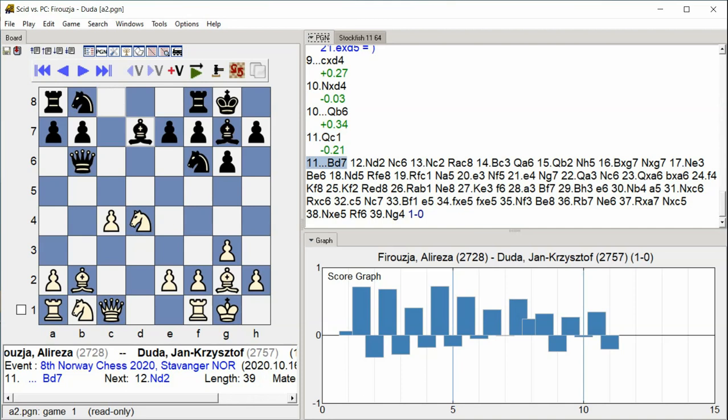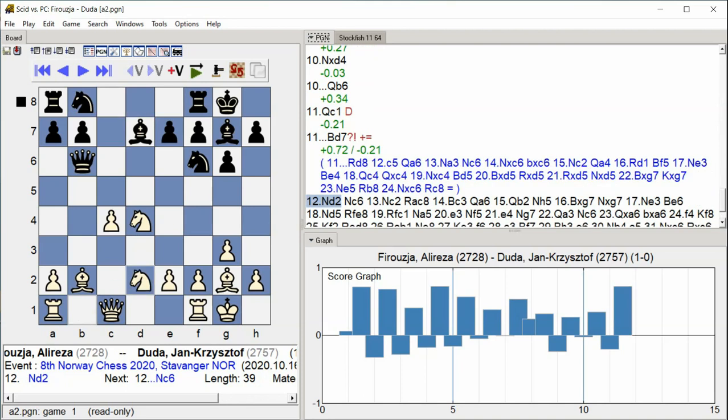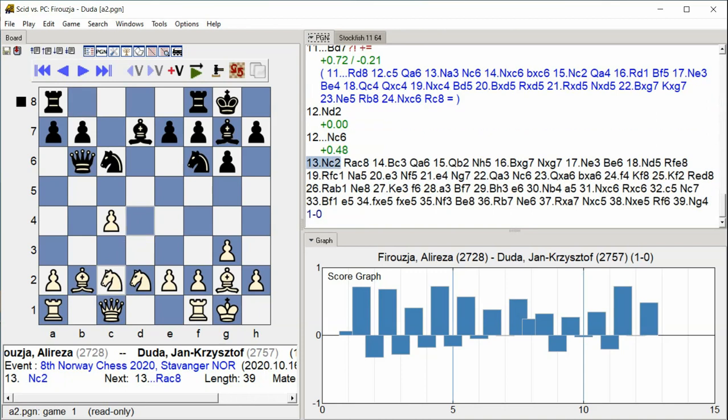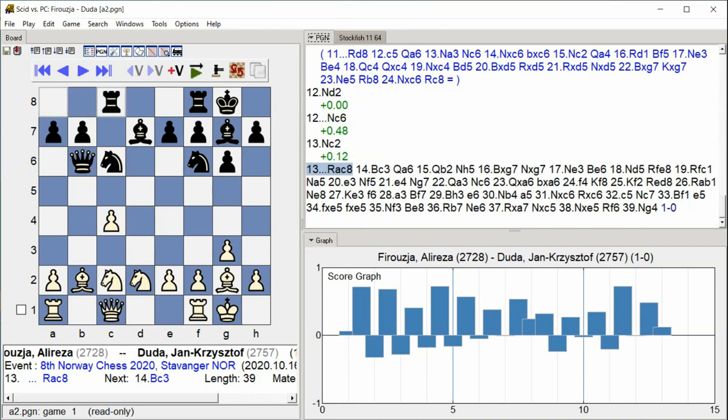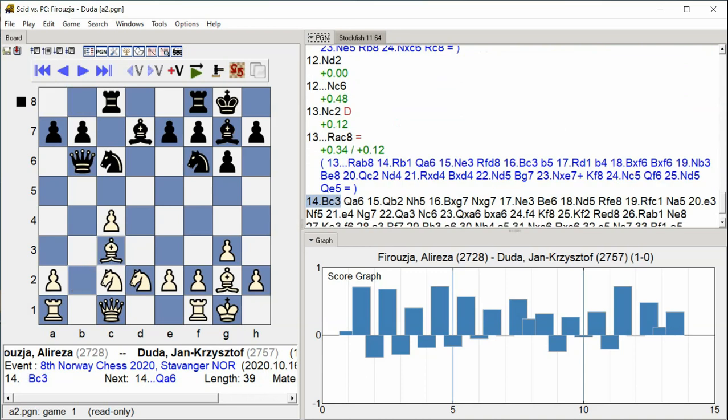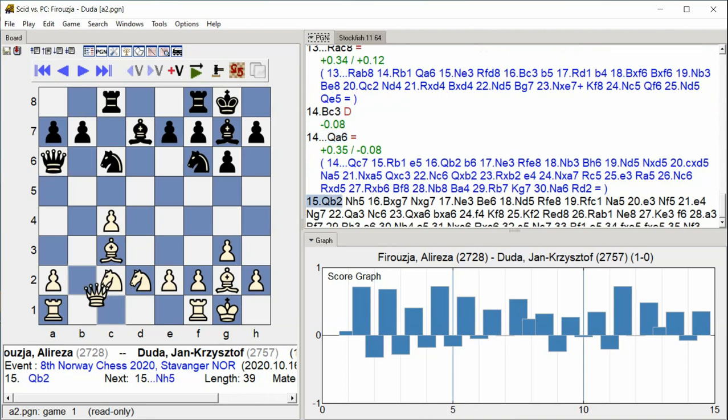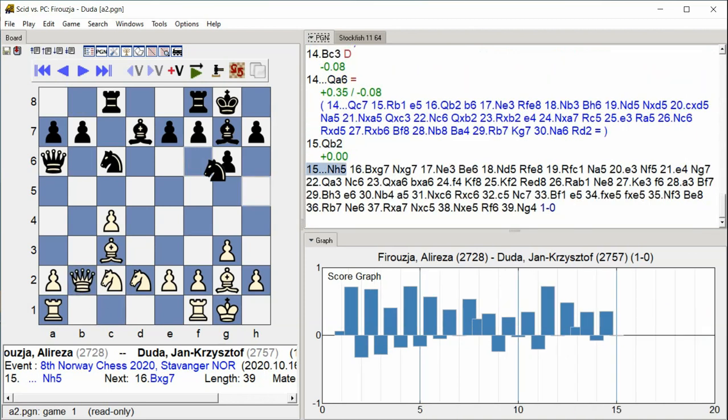Knight D2, Knight C6, Knight C2, Rook A C8, Bishop C3, Queen A6, Queen B2.